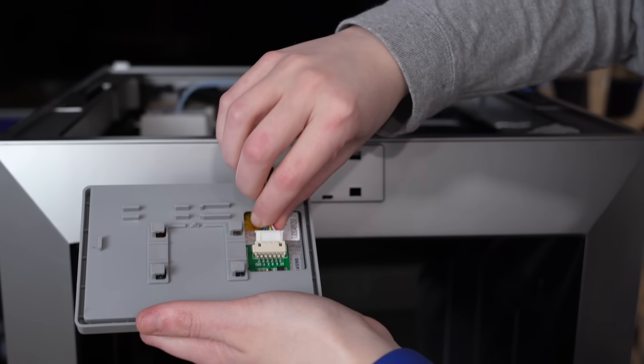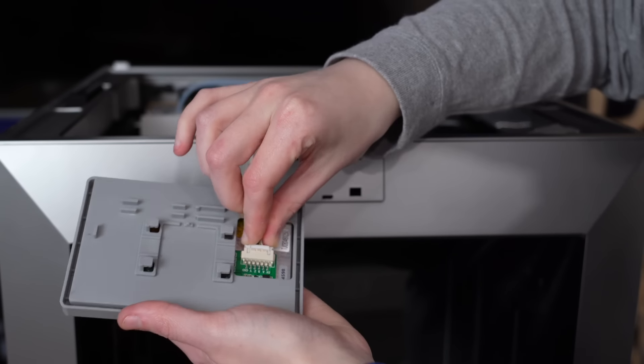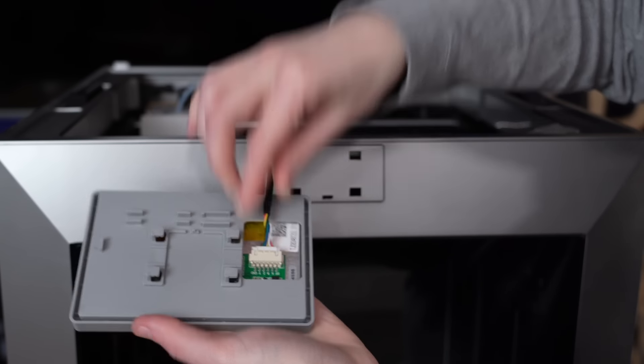Next up is the screen, which comes protected in its own little box. And all this installation entails is plugging in this one cable and running it along these clips in the back to hold the cable in place.